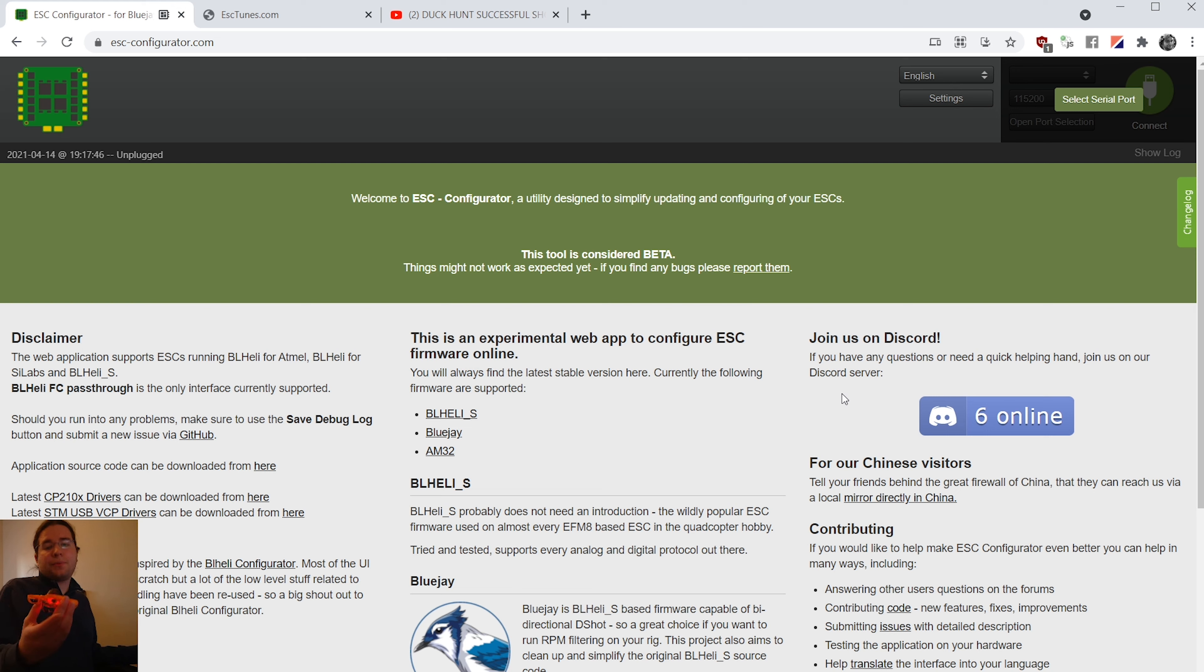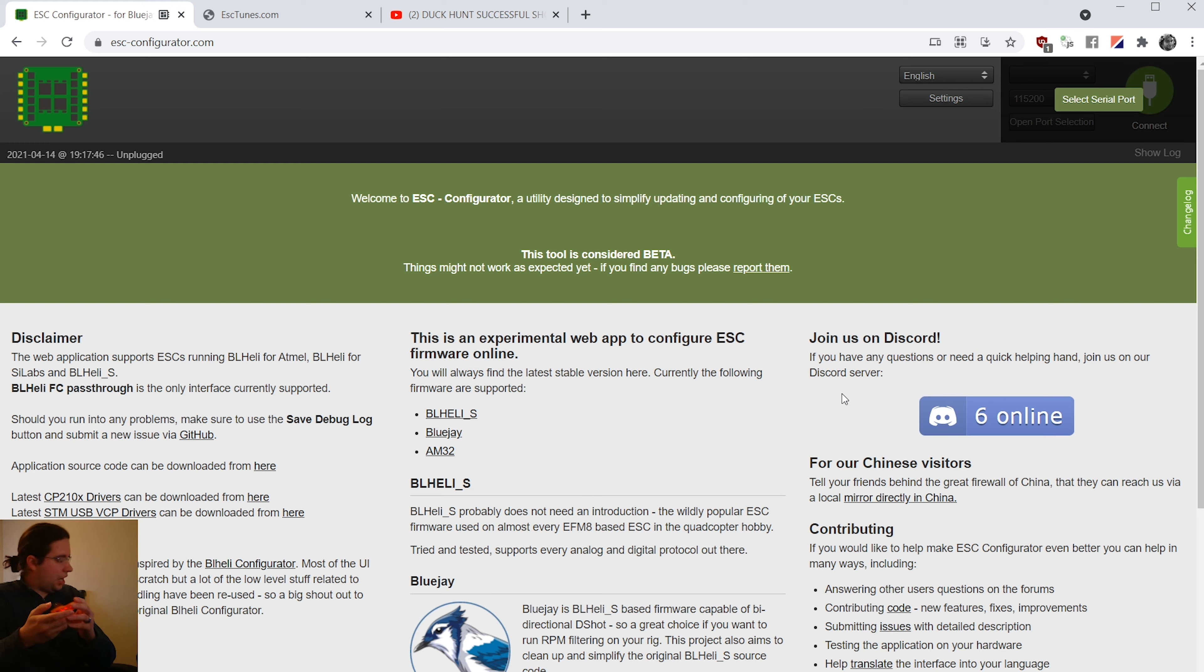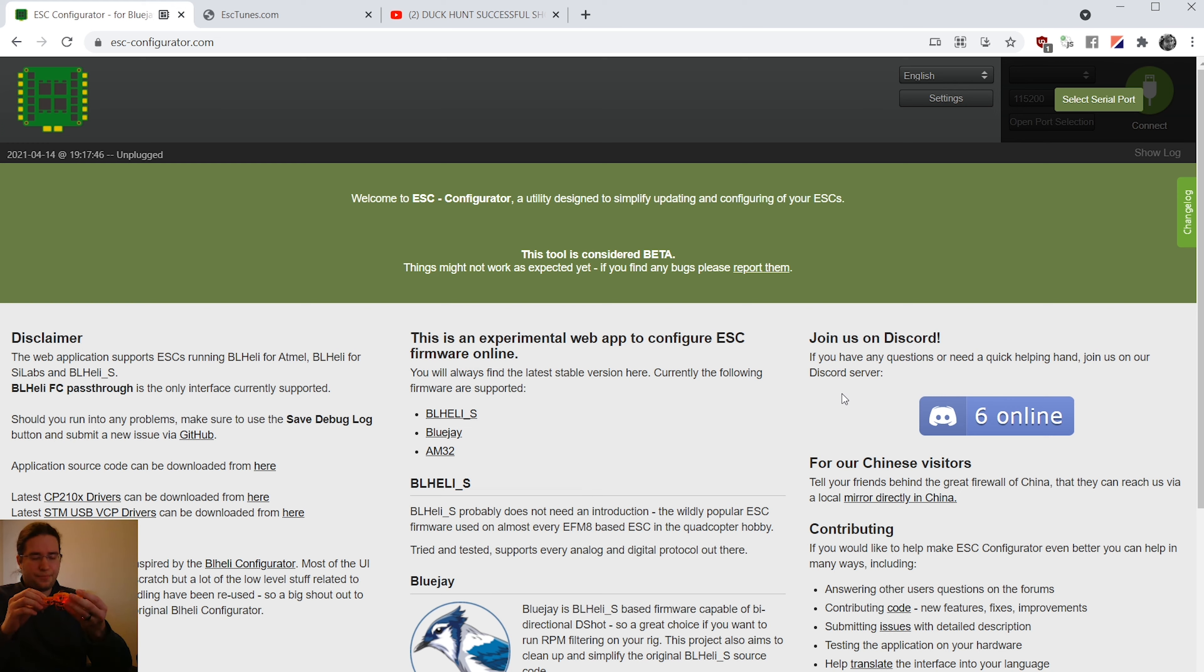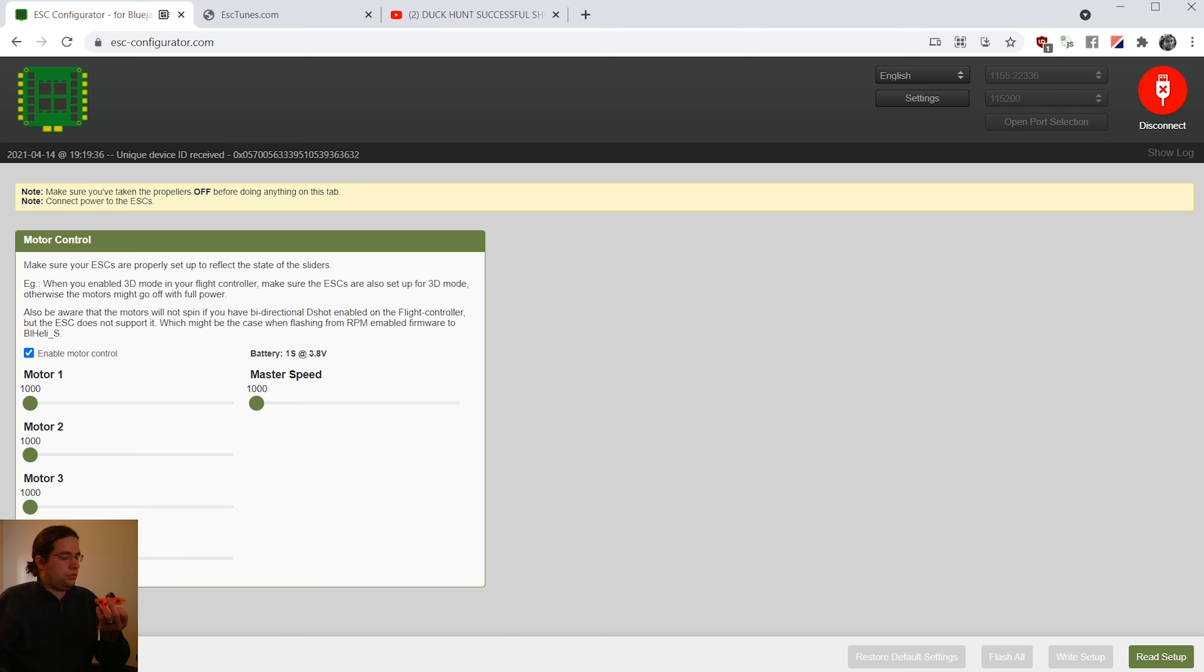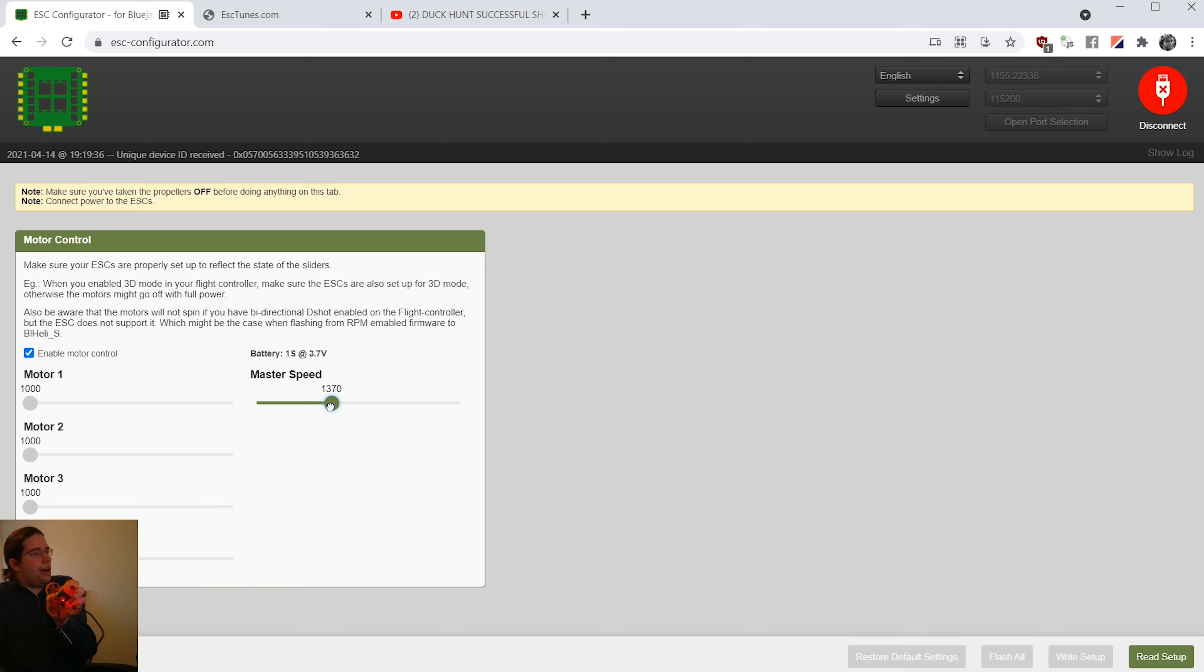Oh, look at that. So I actually have a problem here. I have two rear motors that are not spinning after flashing this firmware. So not too happy about that. I hope that nothing happened here. That one's working. Motor two. That motor's working. The front motor's working. Motor number one is not working. So I've got one motor out at the moment for some reason.